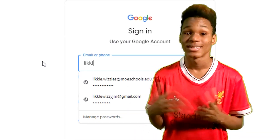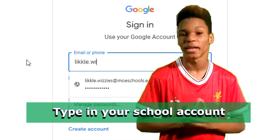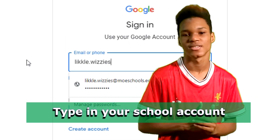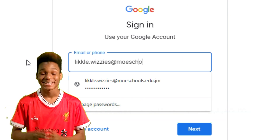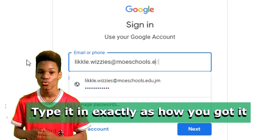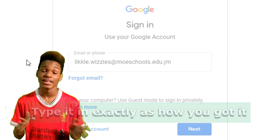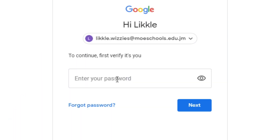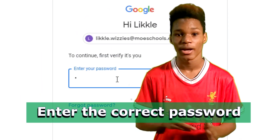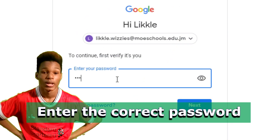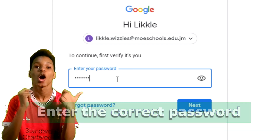Type in the email address provided by your school. It should end with @moeschools.edu.jm. Click next. Now enter the password that you were given. Make sure that you type it in correctly.